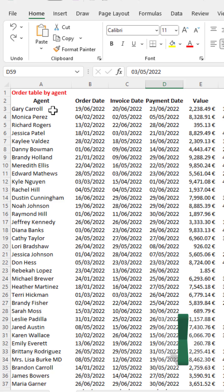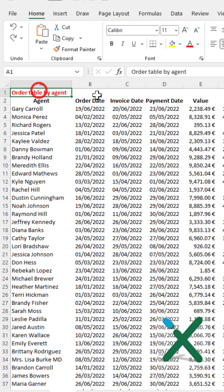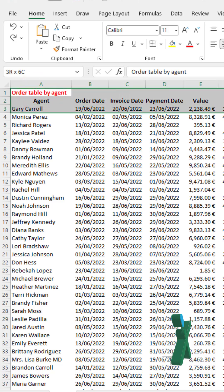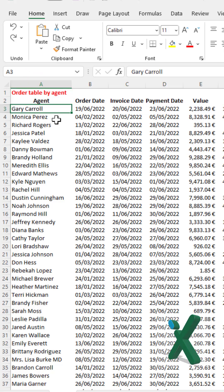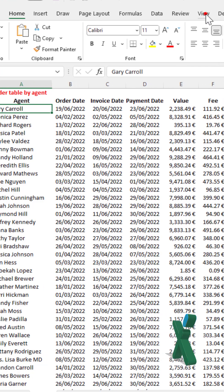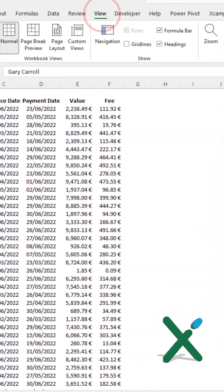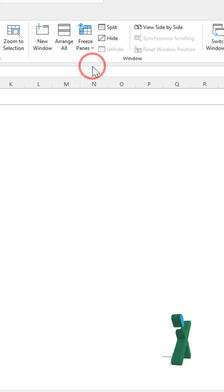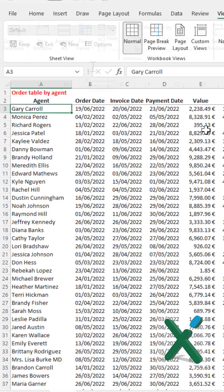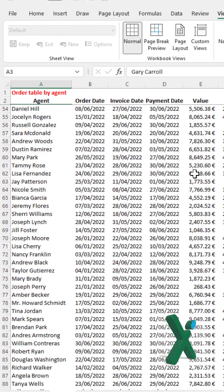But we can freeze the first few rows. Just go on the first cell you do not want to freeze and go to View, Window Group, Freeze Panes. Click on the command and the first two rows will be blocked.